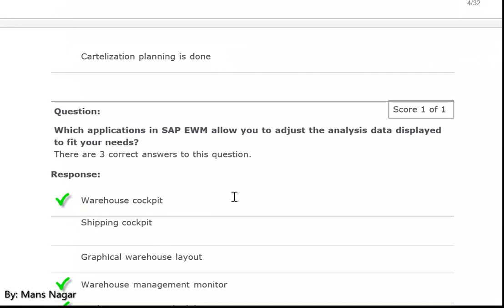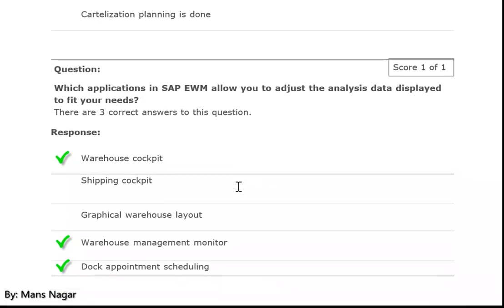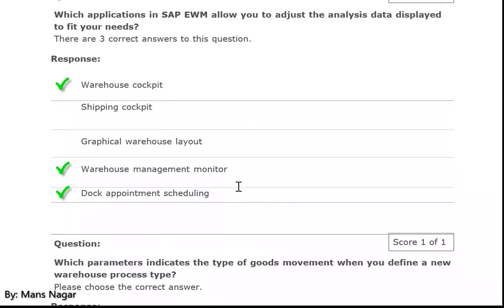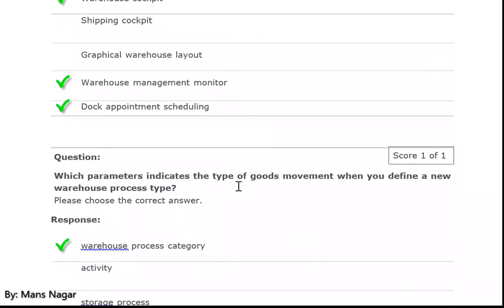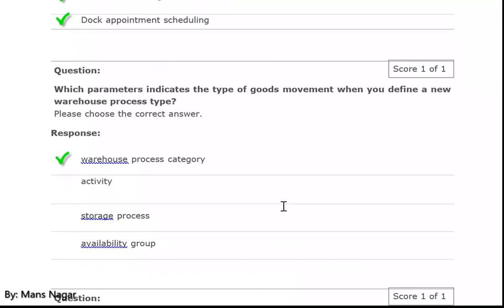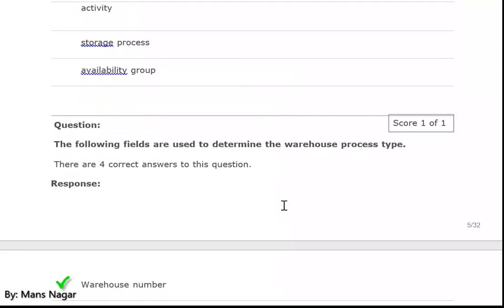Which application in SAP EWM allows you to adjust the analysis data displayed to fit your needs? Warehouse cockpit, warehouse management monitor, and dock appointment schedule. Which parameter indicates the type of goods movement when you define a new warehouse process type? Warehouse process category.